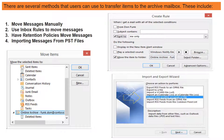There are several methods that users can use to transfer items to the archive mailbox. These include: one, move messages manually; two, use inbox rules to move messages; three, have retention policies to move messages; and four, import messages from PST files.